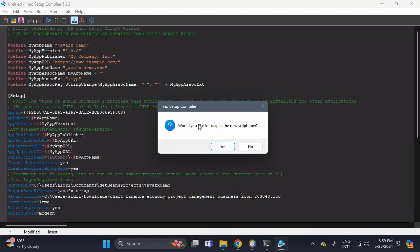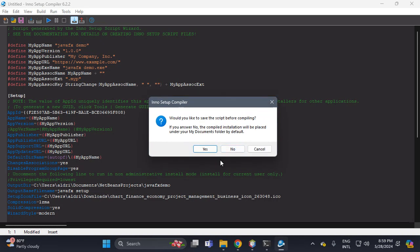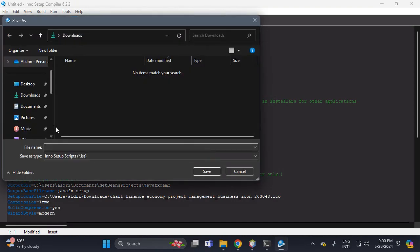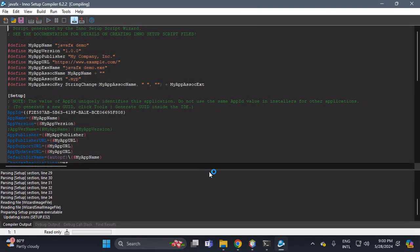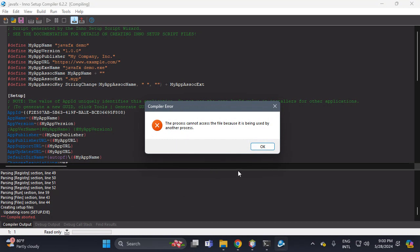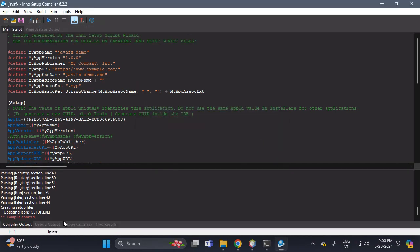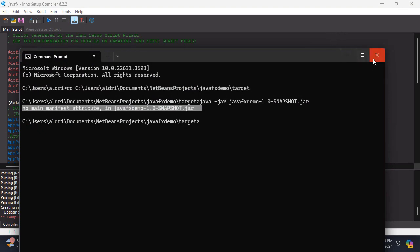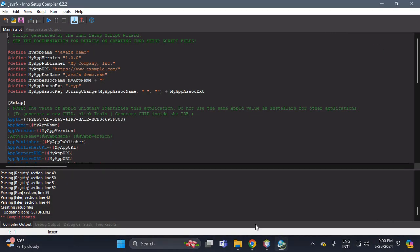Would you like to compile with the new script? Yes. Would you like to save the script before compiling? Yes, because this is required. Do not click 'No'. Put the name 'JavaFX', then Save. There's a process error: the process cannot be accessed because it's being used by another process. Let's close and try again — because of the CMD window.